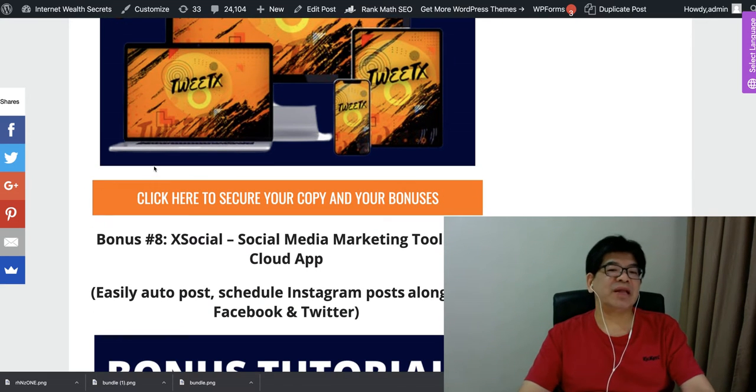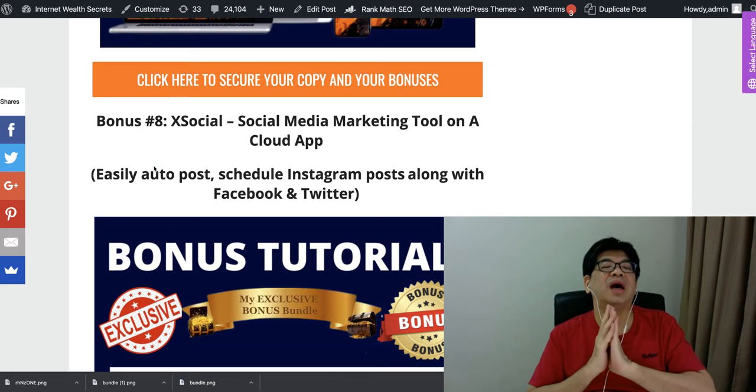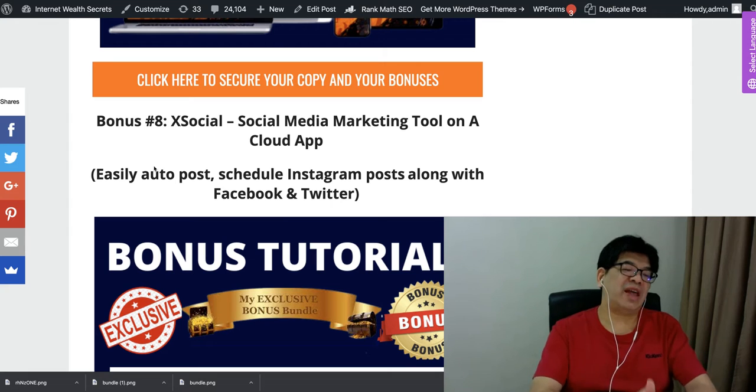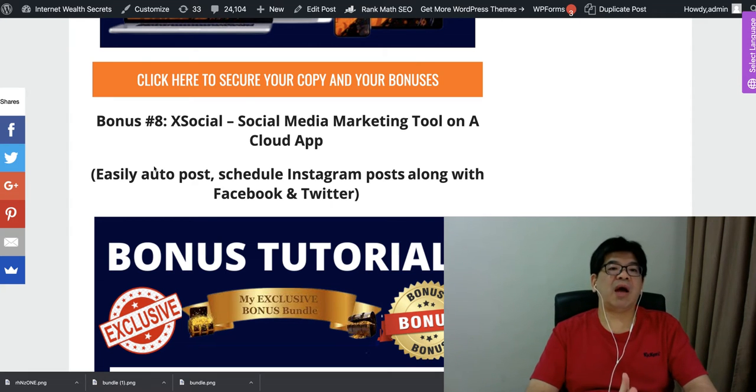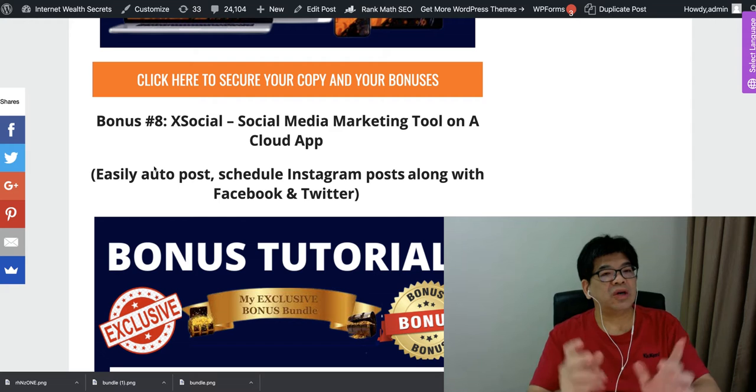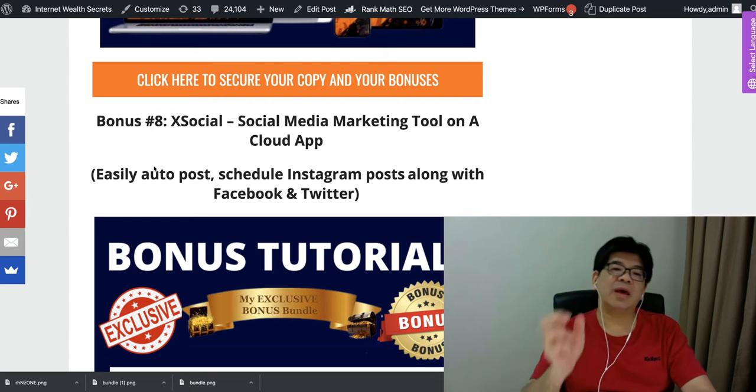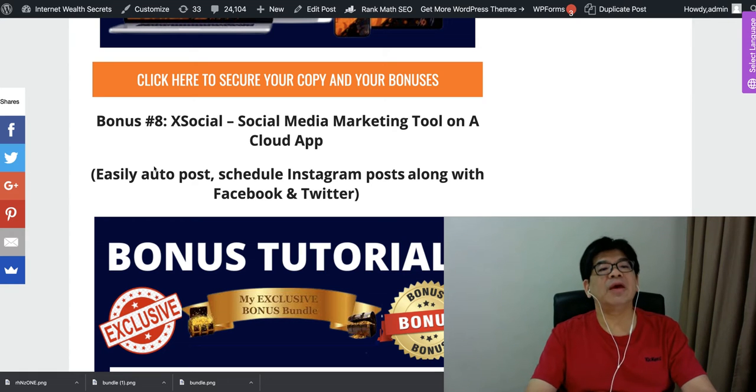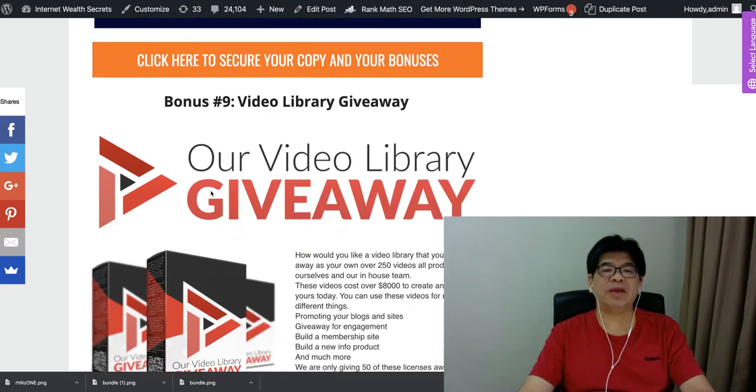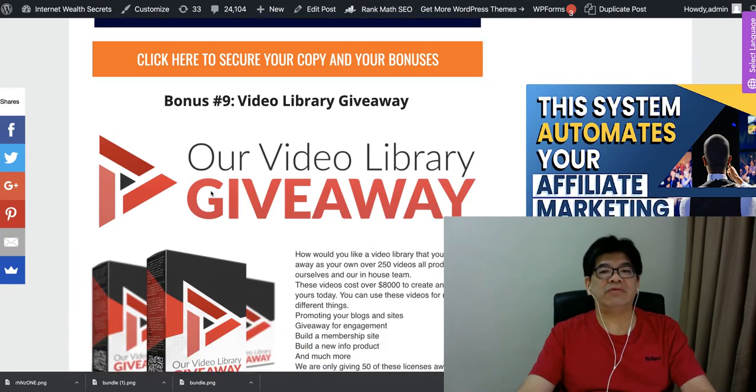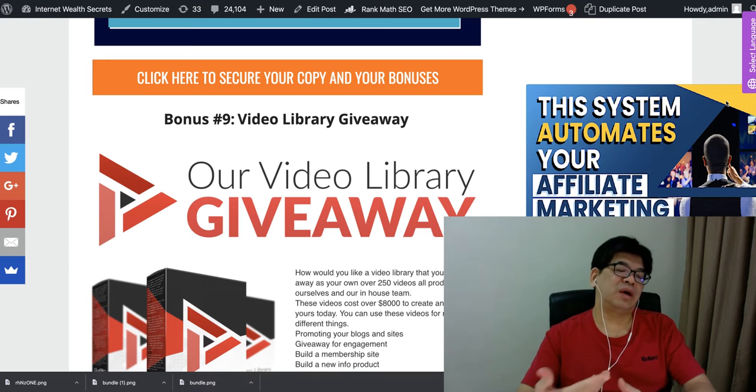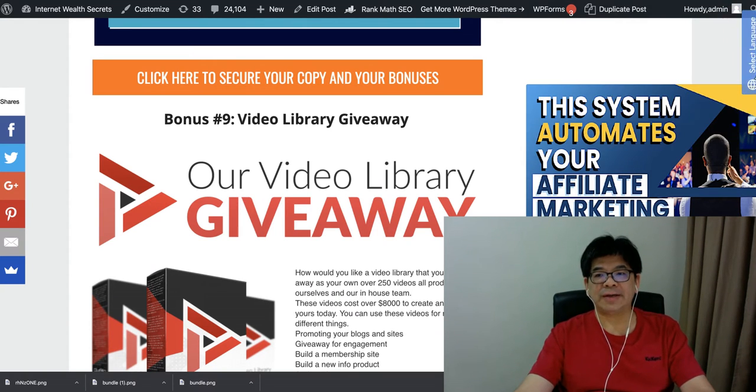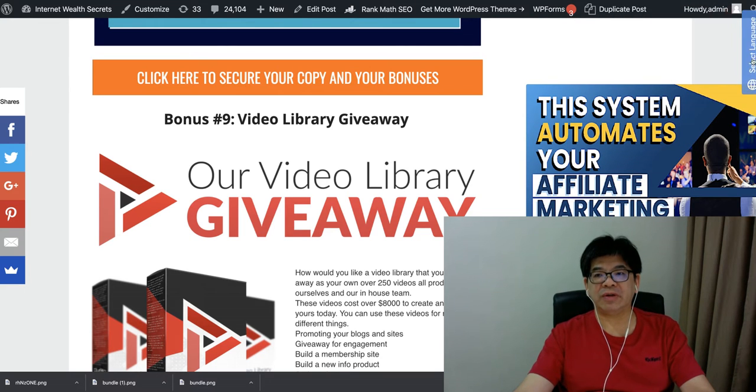ExoSales, a social media marketing tool on the cloud app, so this is again another really powerful tool to help you to engage your social media account. So all is about engagement with your audience on the social media account, getting traffic from the social media. And this is again help you to auto-post, schedule Instagram post along with Facebook and Twitter. And also if you are running, you're looking for some video content for your YouTube channels, and then you can actually use, or any blog, or give away for engagement, membership site, you can actually have this video library, give away from me also.